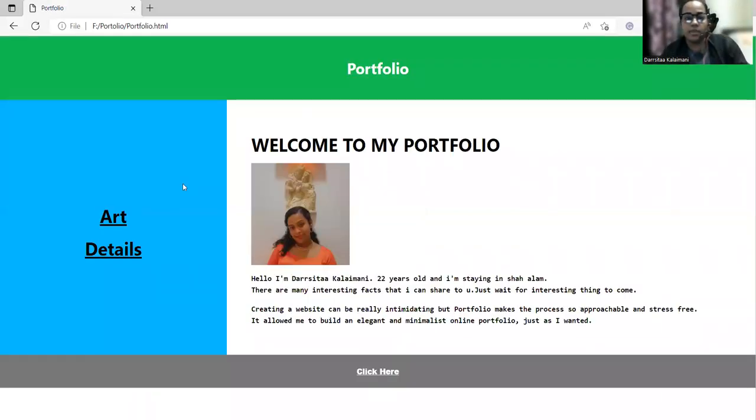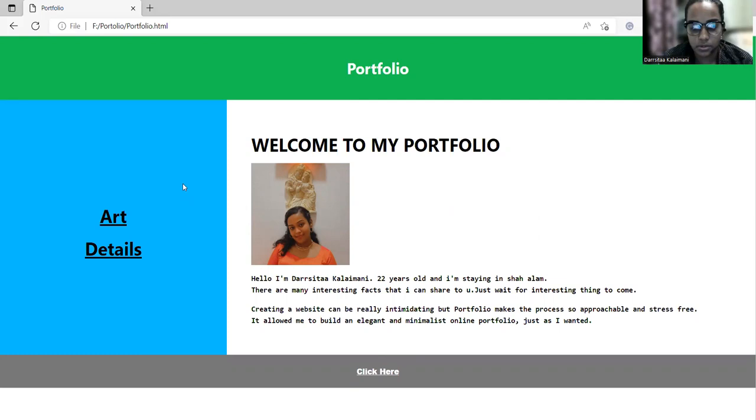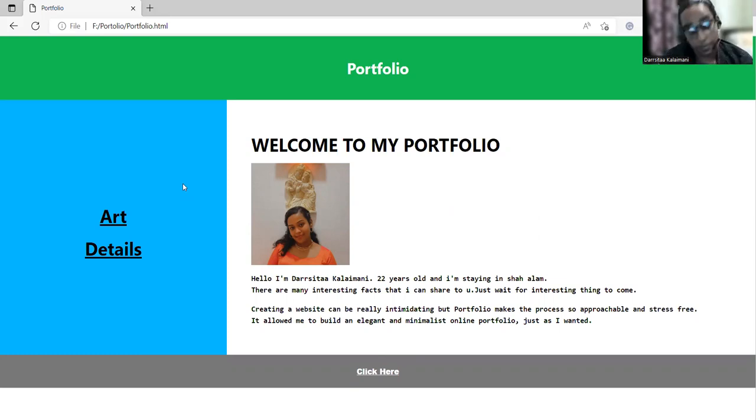That's all in my portfolio for my web developer. I would like to thank my lecturers and my friends who have given me helpful help in this assignment. Thank you so much.